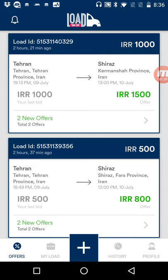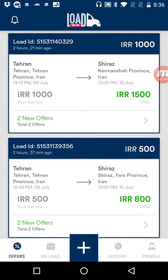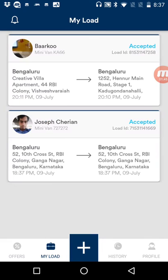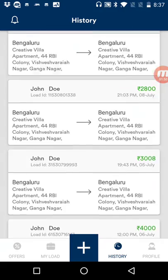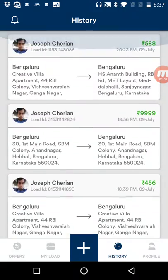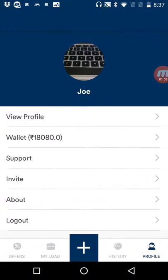This is the home screen. You have a page for offers, a page for loads that have been assigned to you, a history of all the loads that this particular shipper has done, and then you have the profile pages.